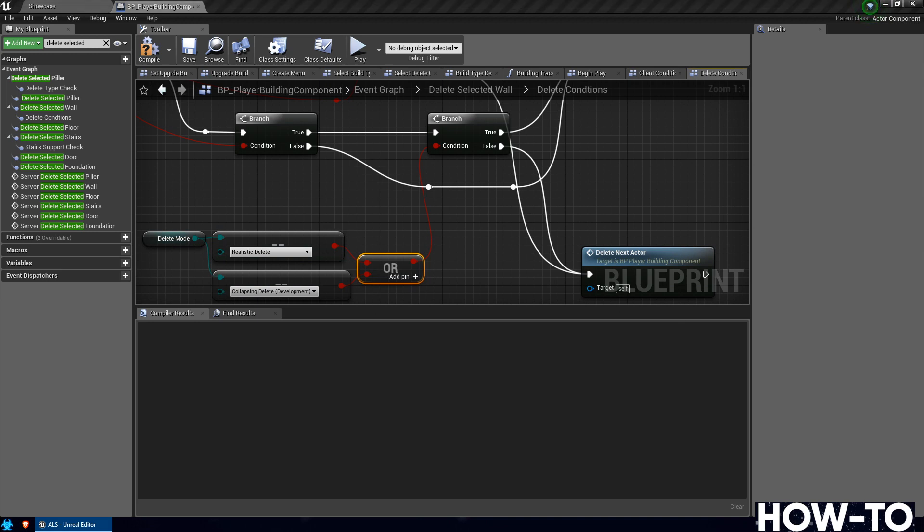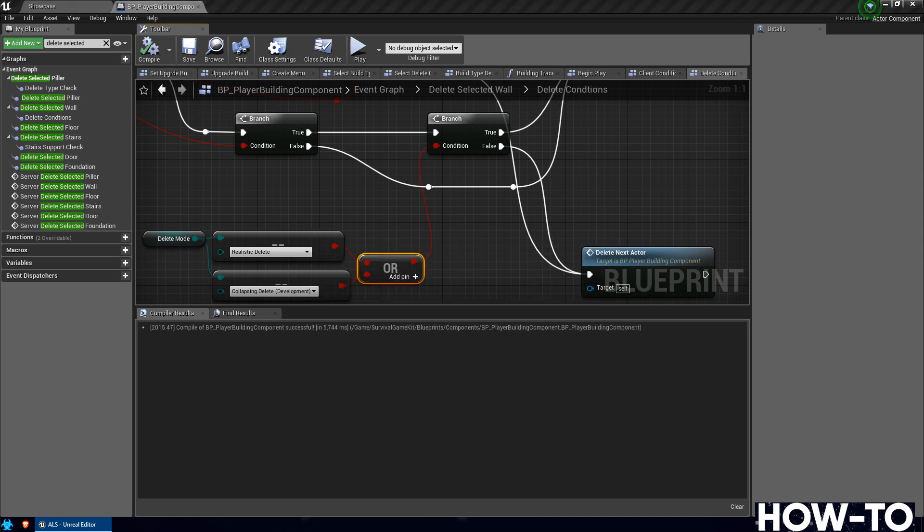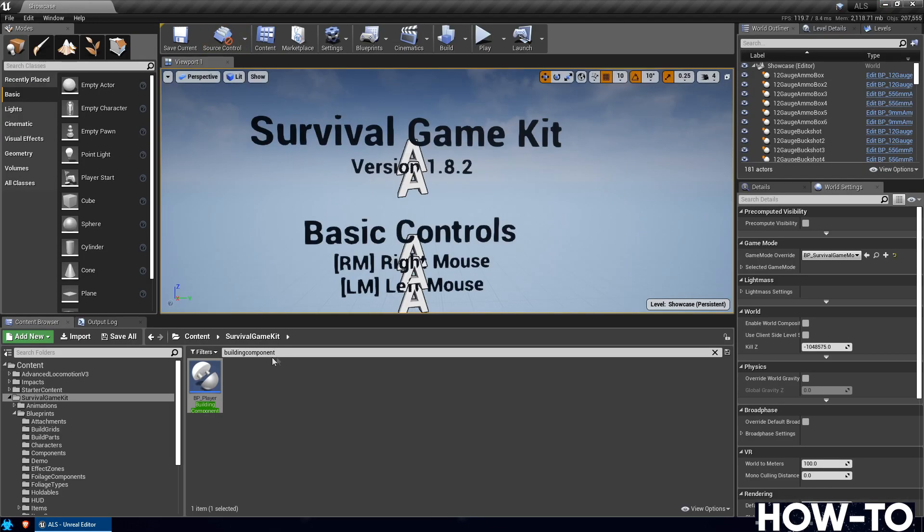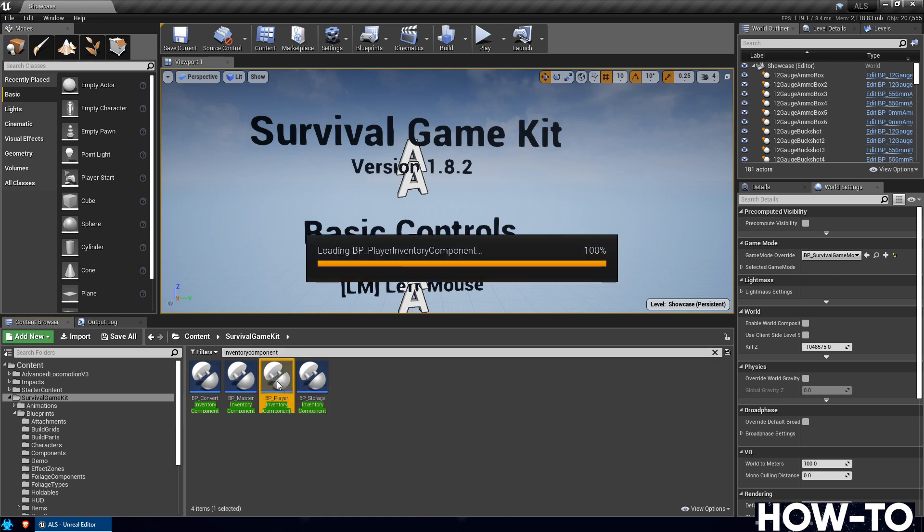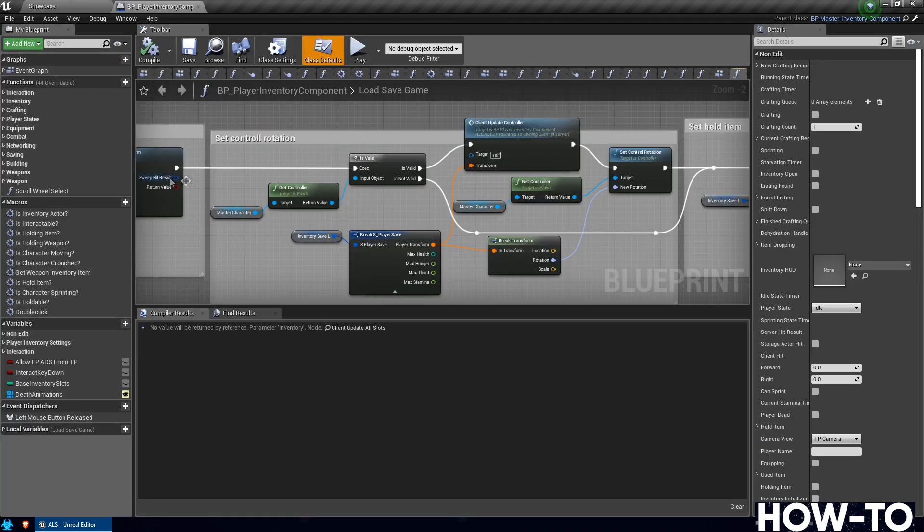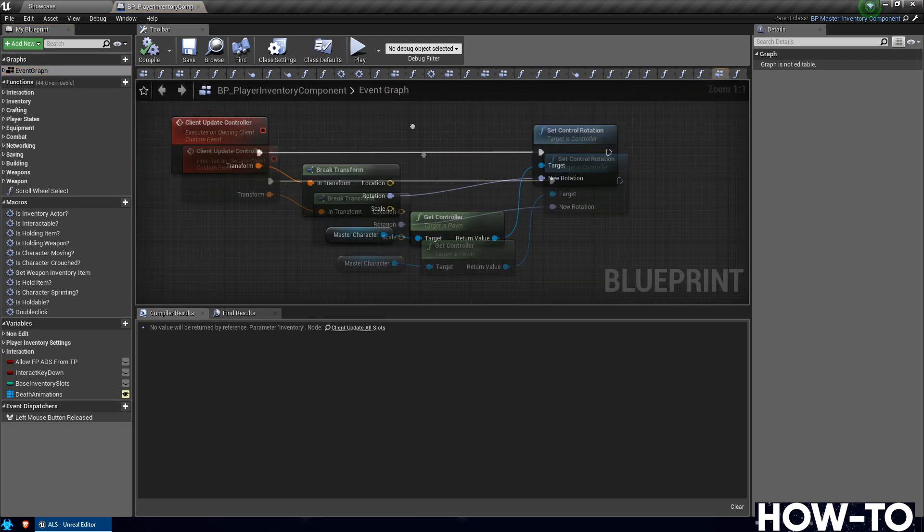So that should fix the building destruction. Go ahead and compile and save this. Next we're going to be going into the Player Inventory Component. Close this Building Component in the filter, search for Inventory Component. You want to do the Player Inventory Component. Go ahead and open that up. We need to be in the Event Graph. On the upper left, double click Event Graph, make sure you're there.